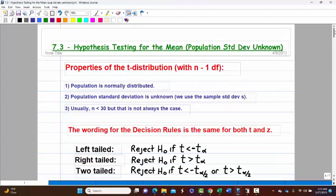Hello, this video is section 7.3 from the Larson book: Hypothesis Testing for the Mean, Population Standard Deviation Unknown.